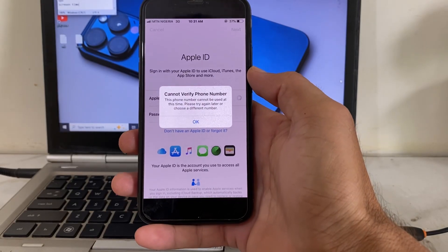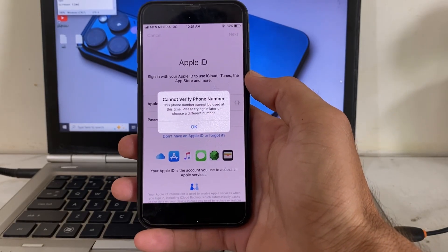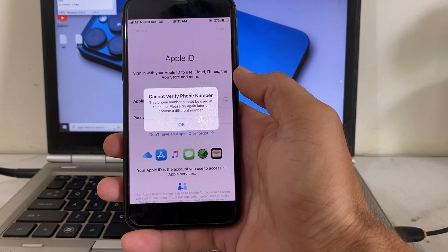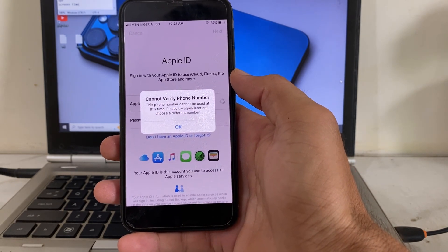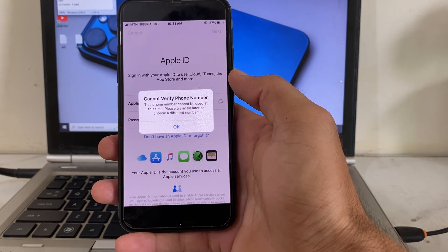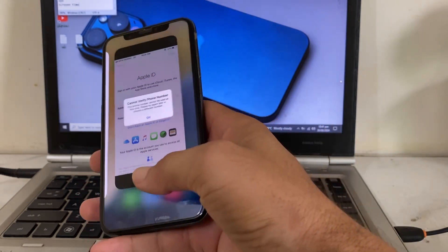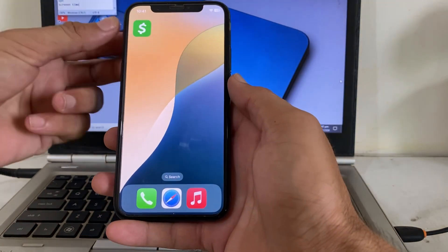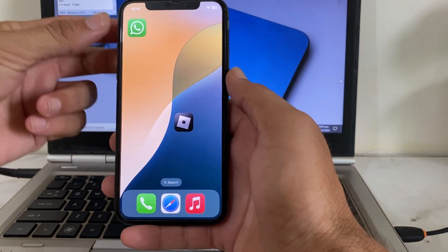Hello everyone, welcome back to this useful and informative video. In this video I'll show you how you can fix the problem where you see the message 'cannot verify phone number — this phone number cannot be used at this time' for your Apple ID on your iPhone or iPad device.